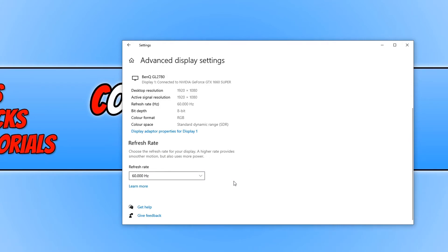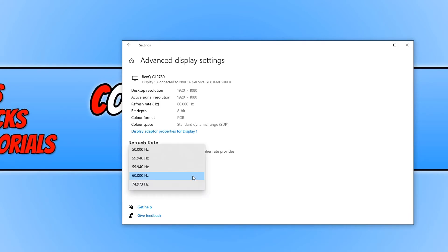Basically, the higher the refresh rate the smoother the motion will be on your monitor. So it is always good to have a really high refresh rate.